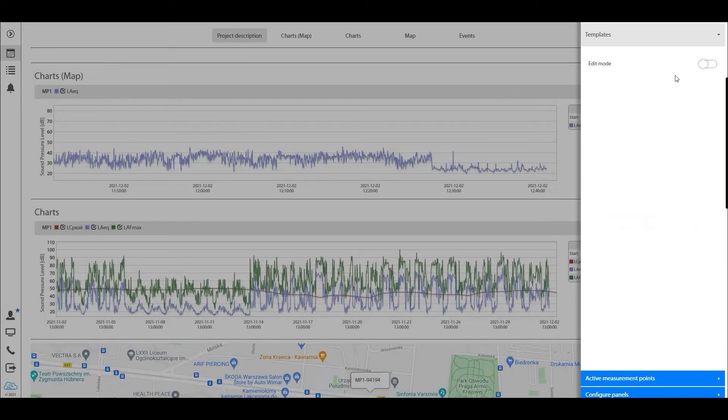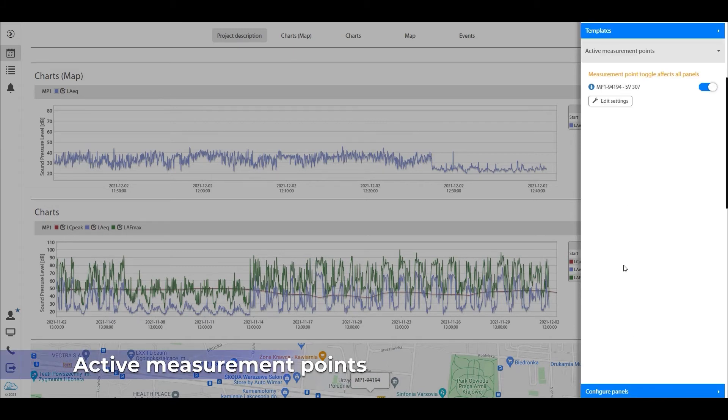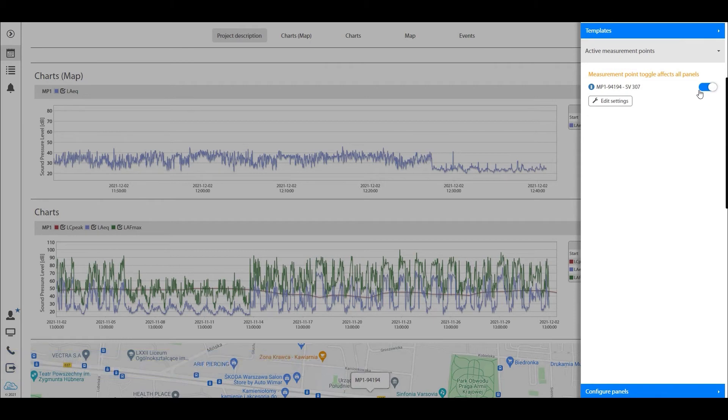The next panel I'd like to go through here in templates mode is the active measurement points. Now this is pretty self-explanatory so I'm not going to spend too much time on this.